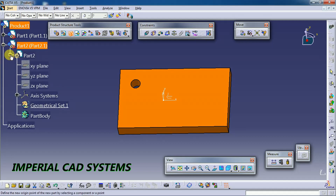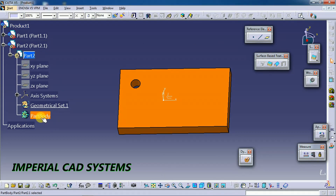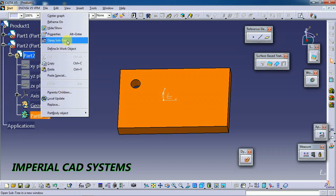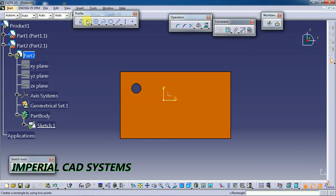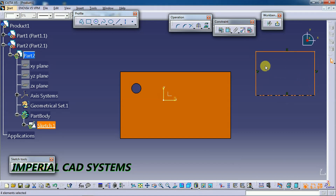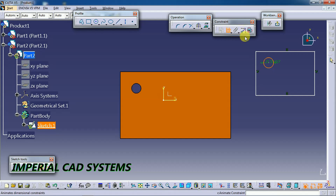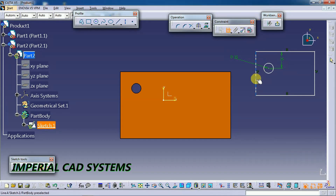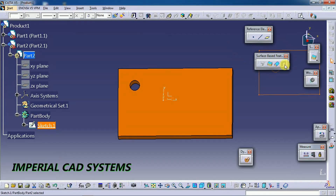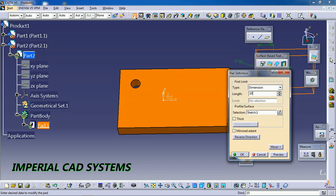Here we have Part 2 with a part body. We need to get into Part 2, then double-click on it, right-click, and select Define in Work Object. I select a plane, go to sketch, create another rectangle of the same size. Then exit, apply Pad with 10 mm, and change the color.